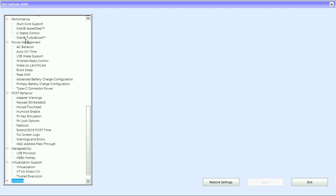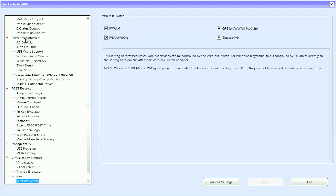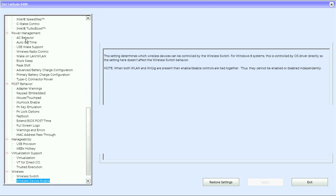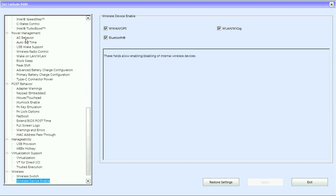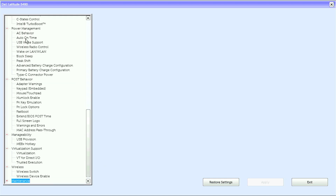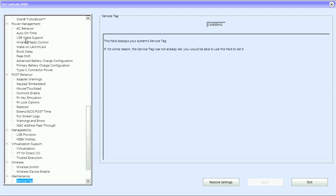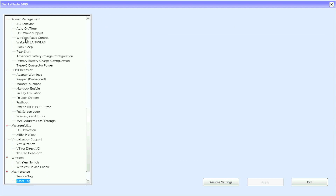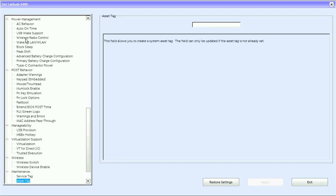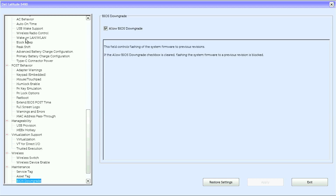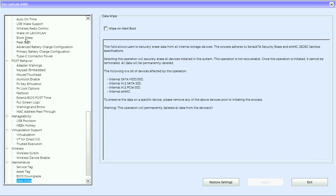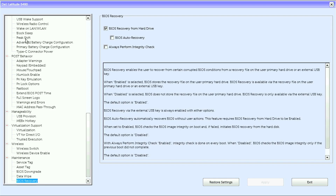Under Wireless we have wireless switch and wireless device enabled. Under Maintenance we have service tag, asset tag, BIOS downgrade, data wipe, and BIOS recovery.